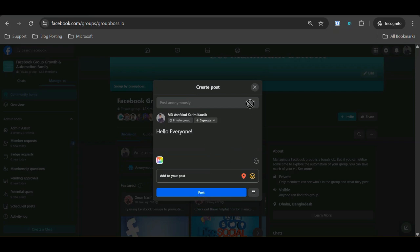However, while posting on multiple groups, you can't make your post anonymous. Though you can use the schedule feature for the post in multiple groups. So that's it.